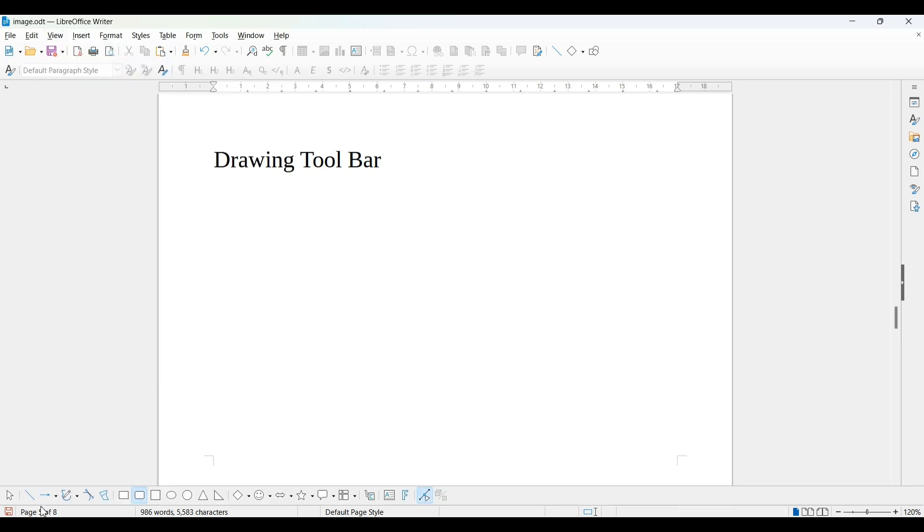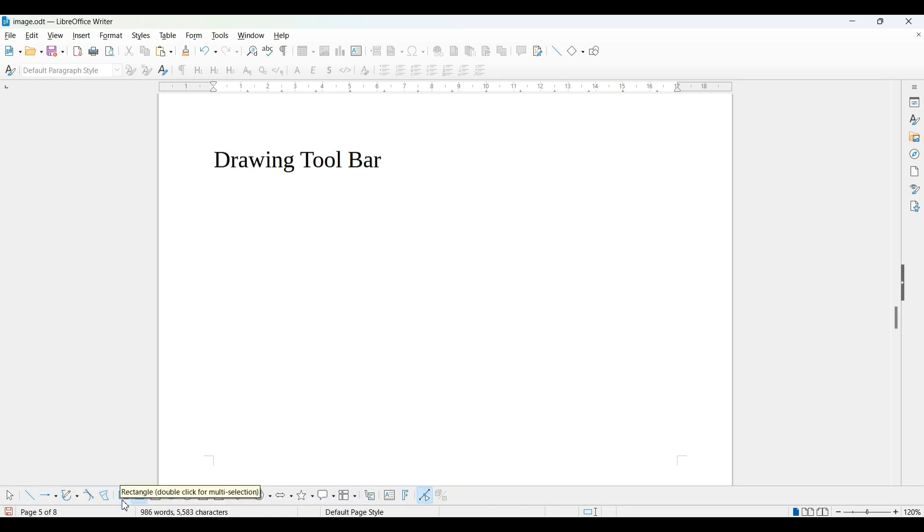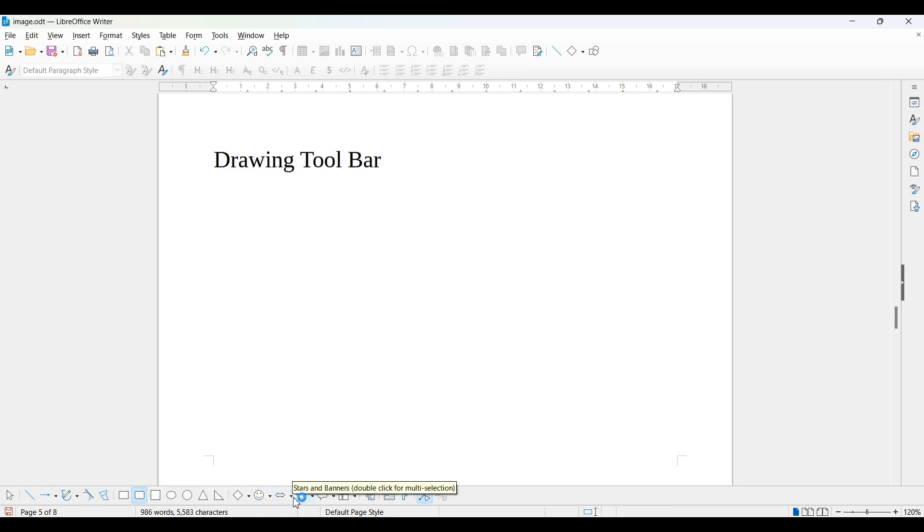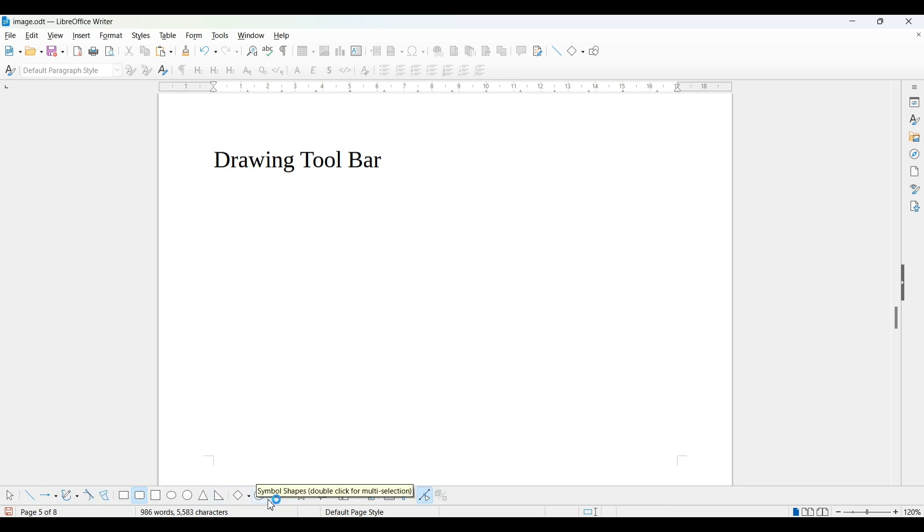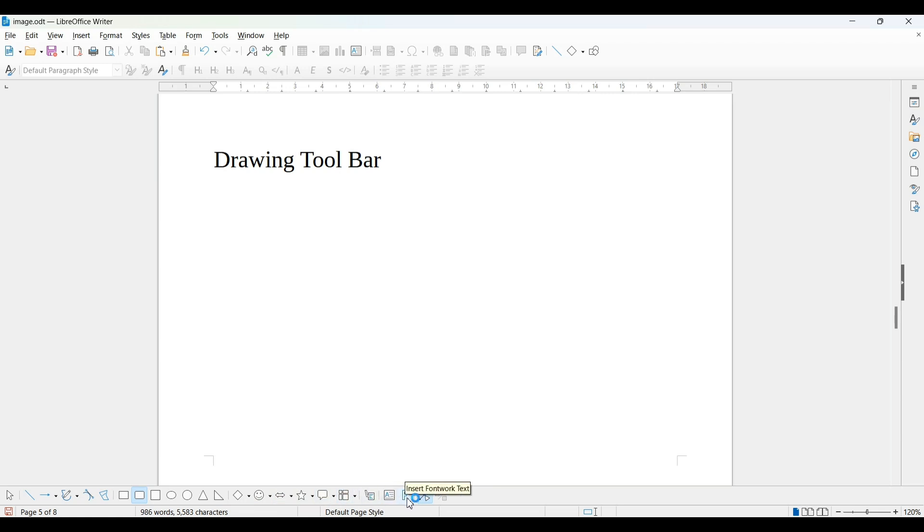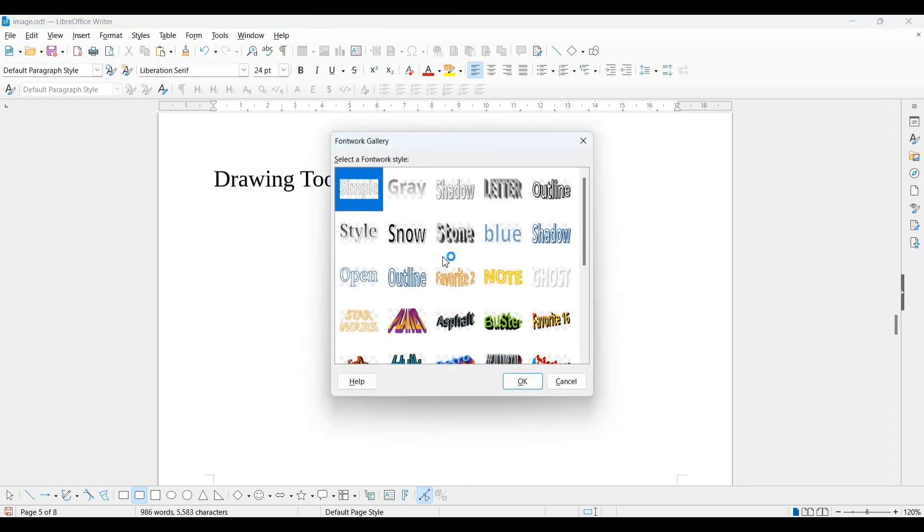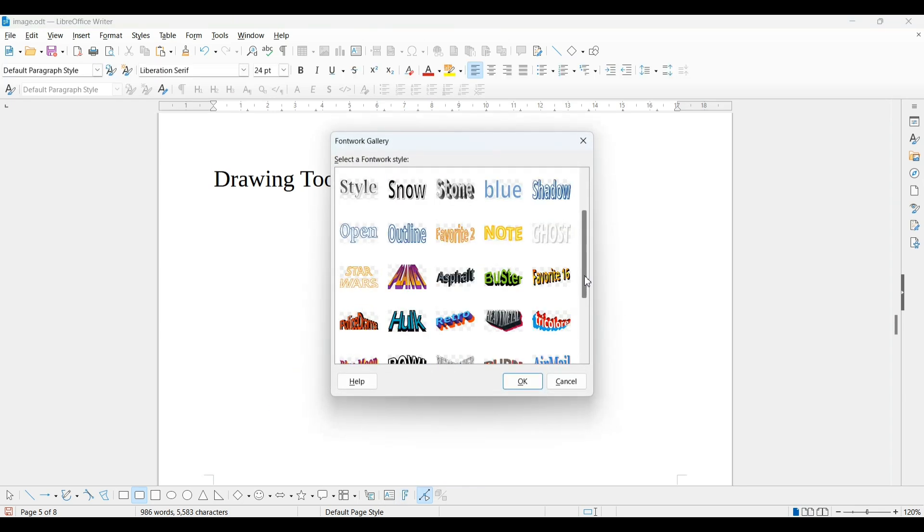You will get this drawing toolbar at the bottom of this window and there are 24 tools available. These are the rectangular polygons, curves, as well as stars, layouts, such a number of drawing tools available. Insert text box as well as insert font work. This is new for you. This is like a word art which you have seen earlier in MS Word.